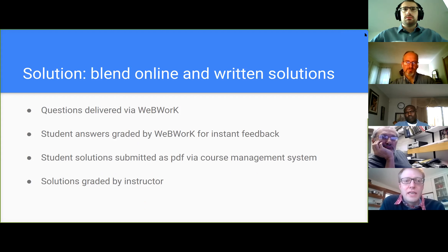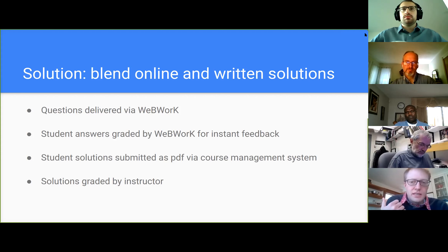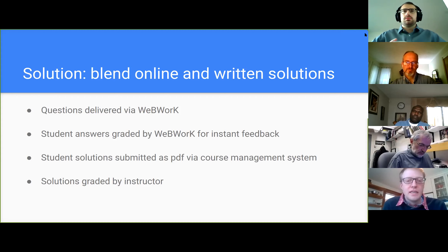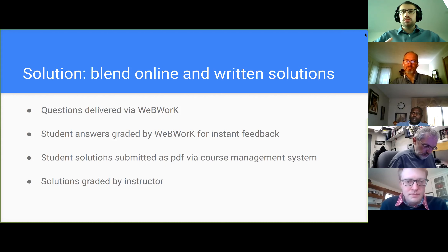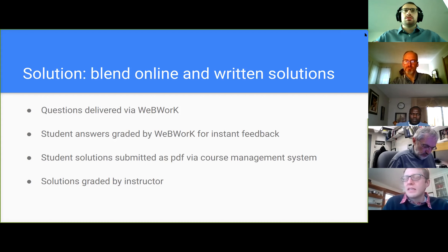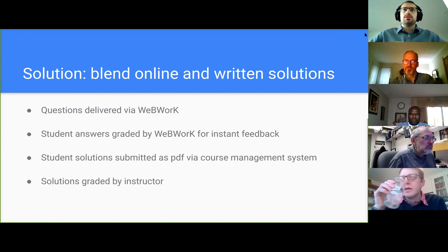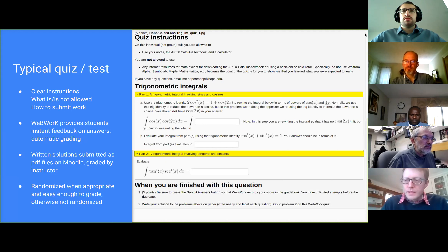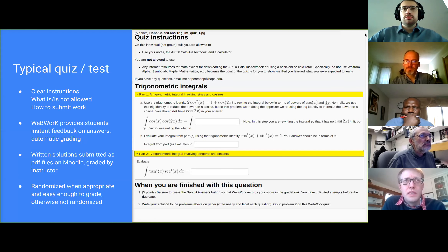For the solution I came up with in the spring, I had students get the WebWork questions, submit their answers for instant feedback, write up their solutions, and submit via Moodle. Then I would grade the written solutions. It was a blend of high tech and low tech, with the high tech playing the role of giving instant feedback that I couldn't do in real time. A typical test or quiz would have instructions at the top and instructions at the bottom of each question.